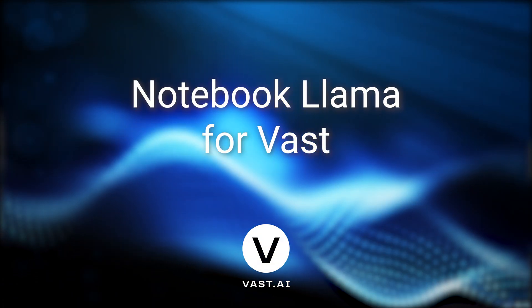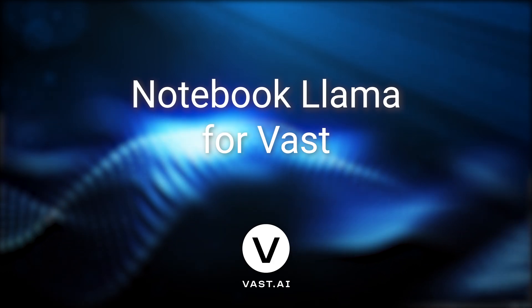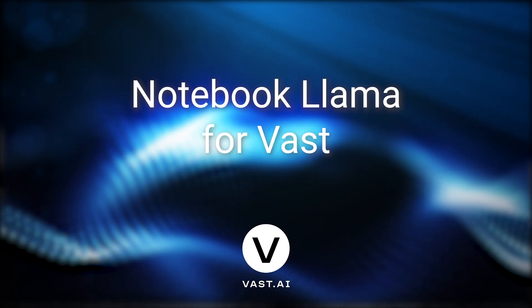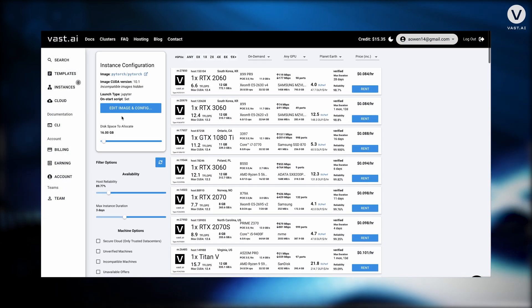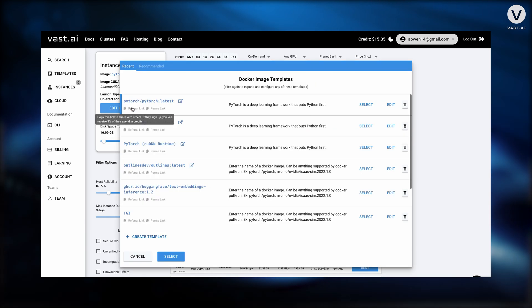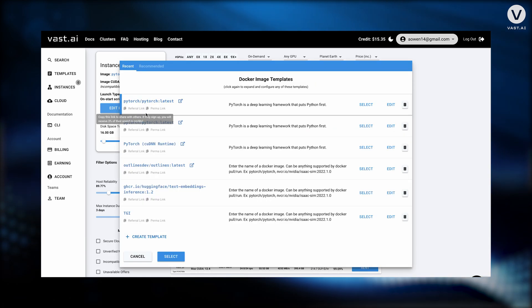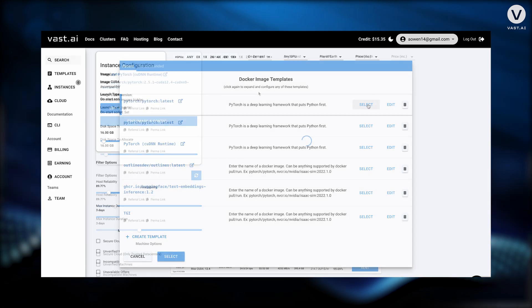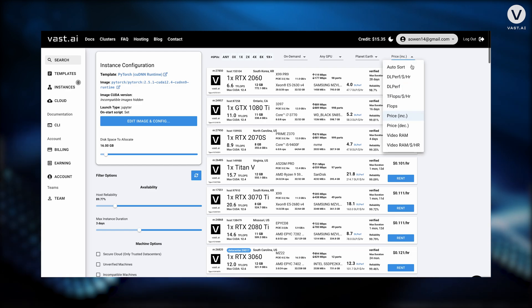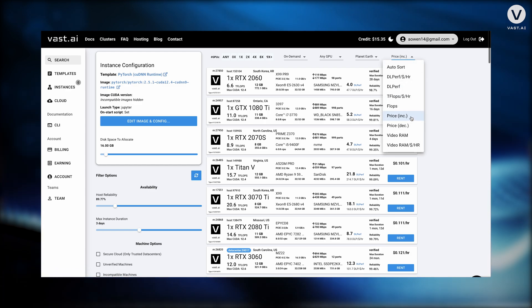Hey everyone, today I have a tutorial on setting up notebook llama on vast AI. To kick things off, I just want to make sure that we pick the latest PyTorch image. Now we're going to find the GPU.